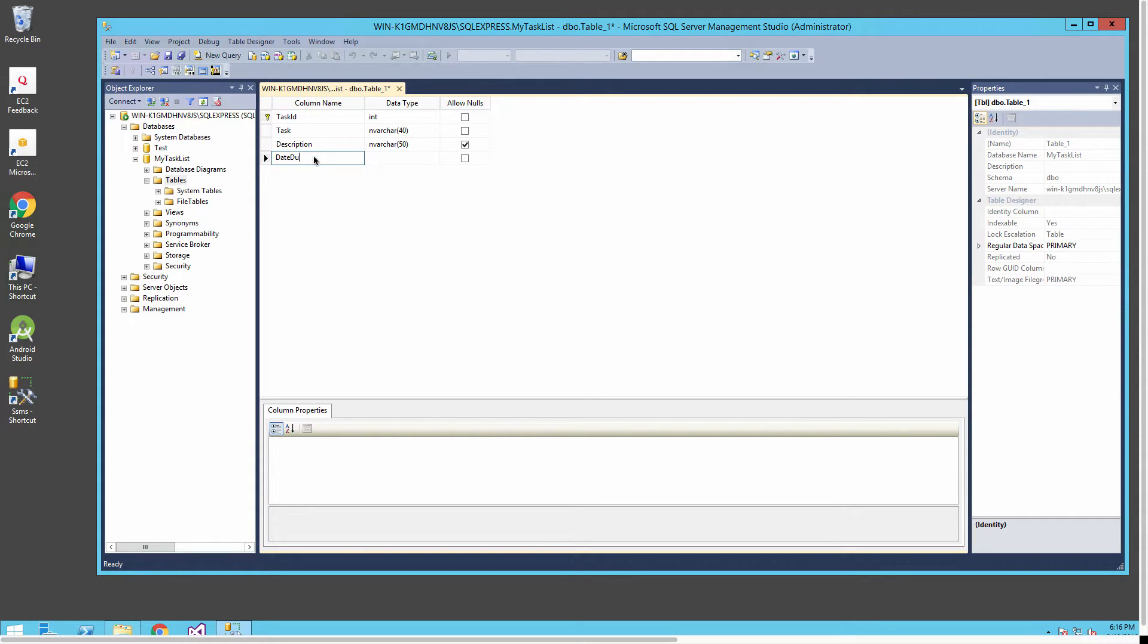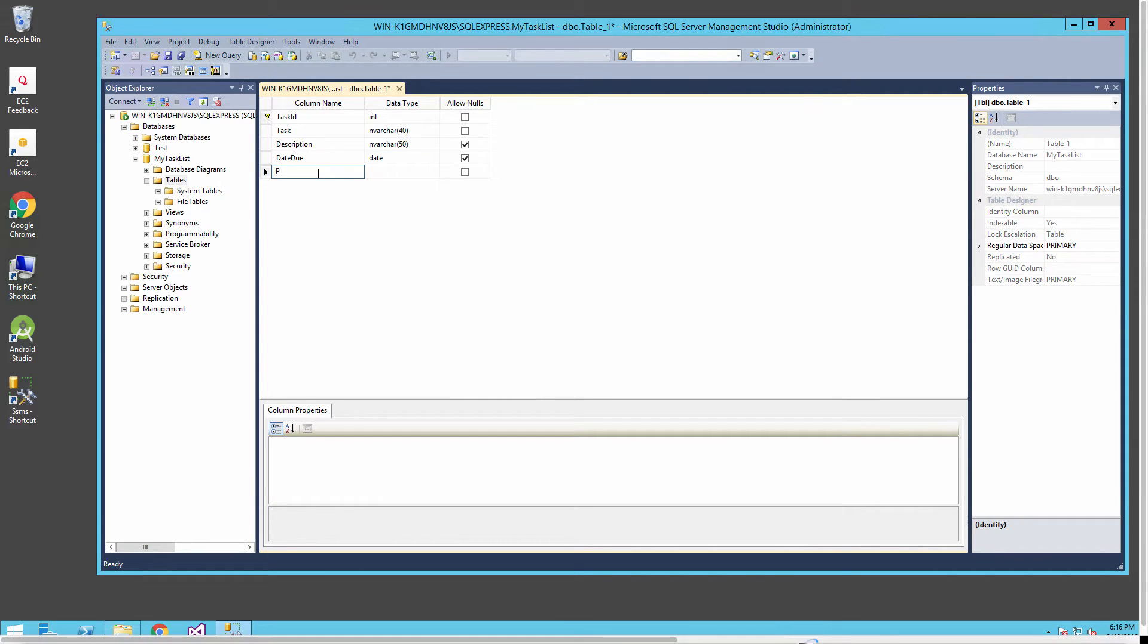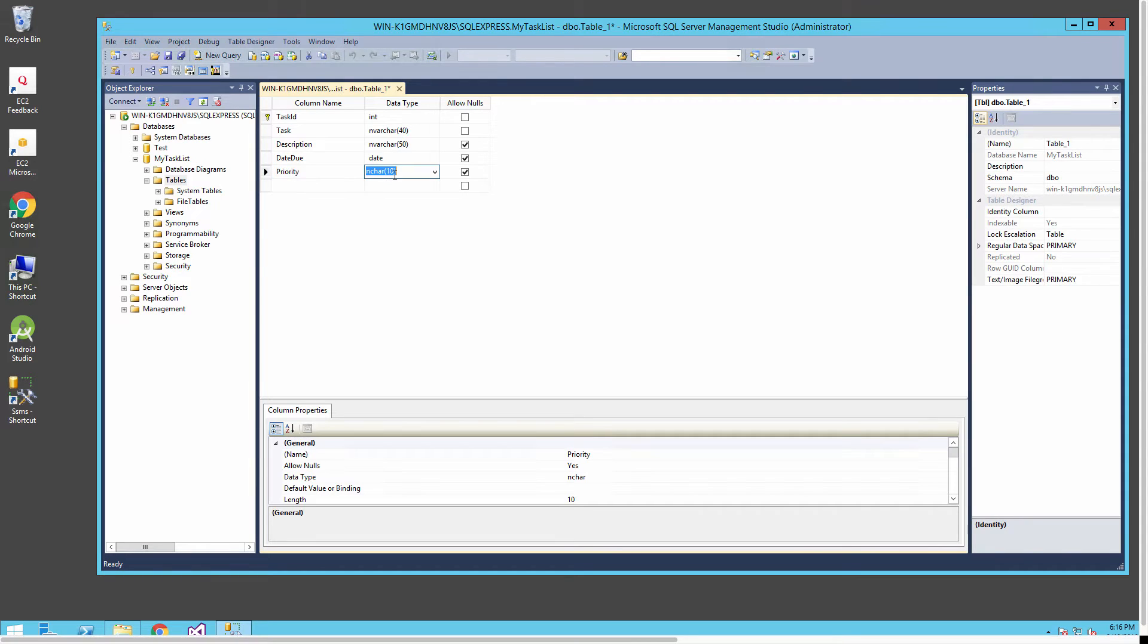I'll make the description a varchar but make it 80 characters long and allow that to be null. Next we'll put in a date for our task, a date that our task is due. I'll make that of type date and also allow that to be nullable.